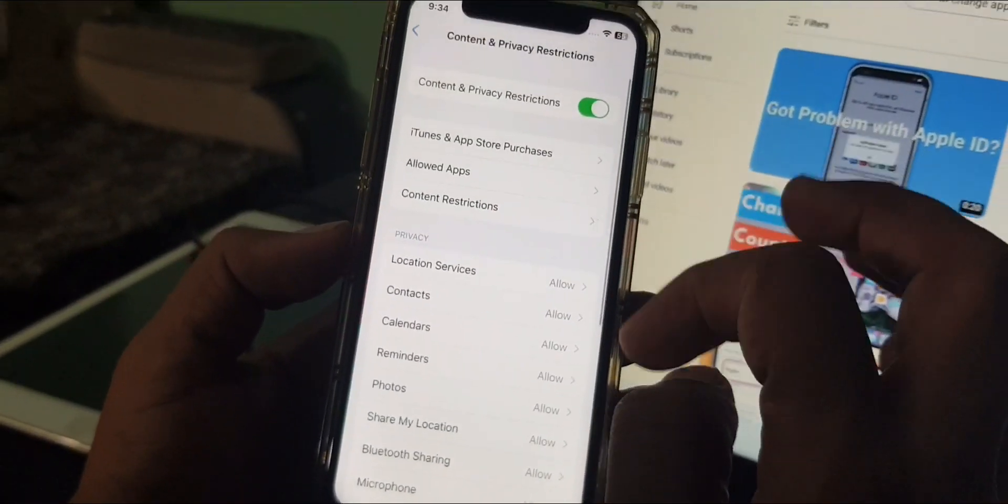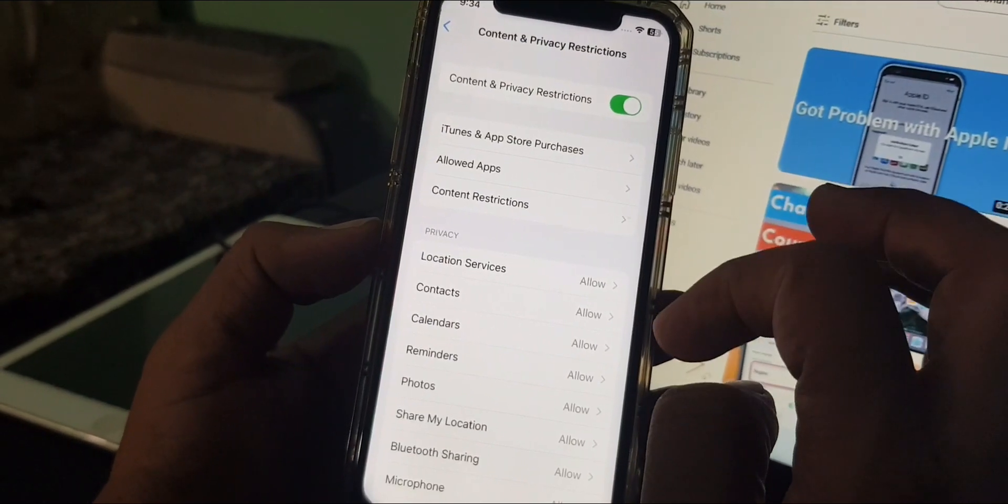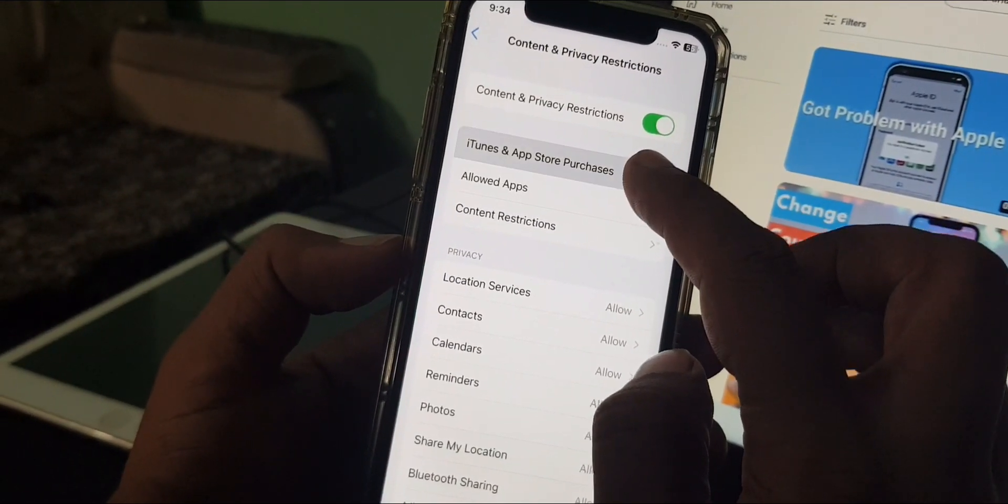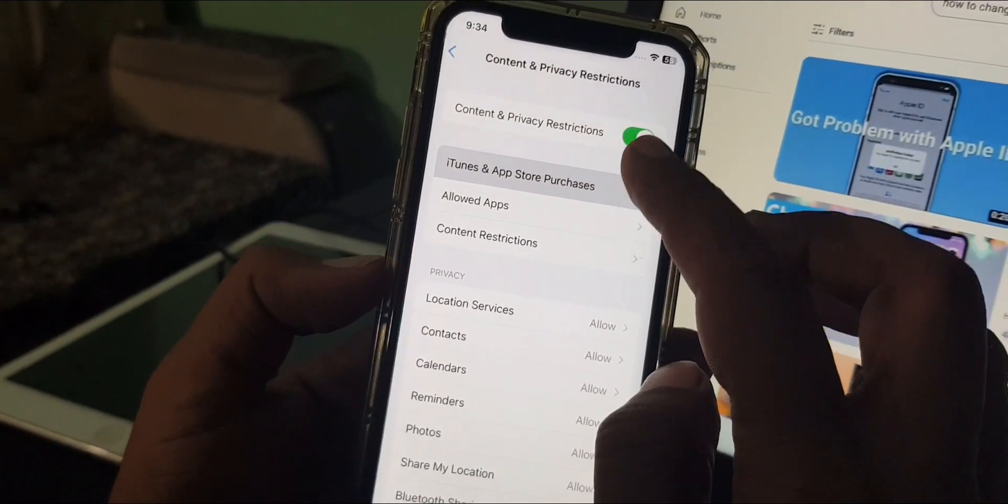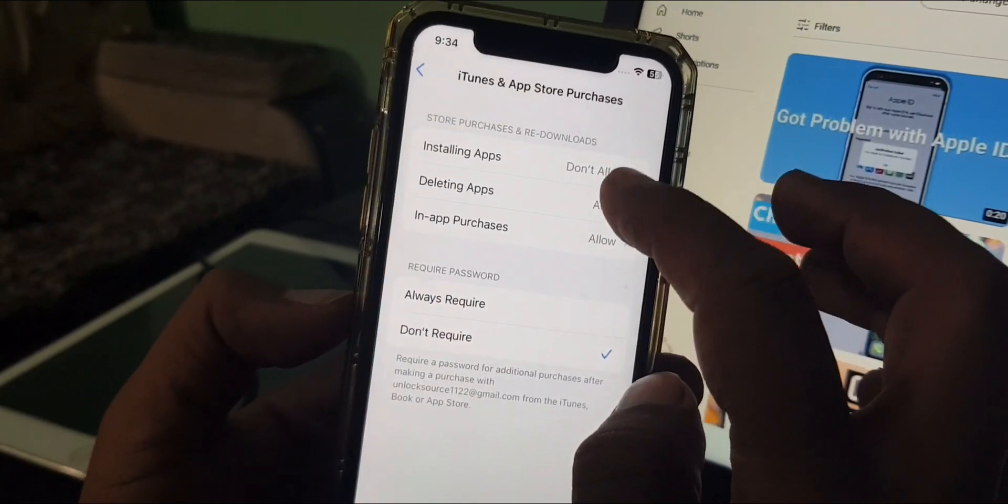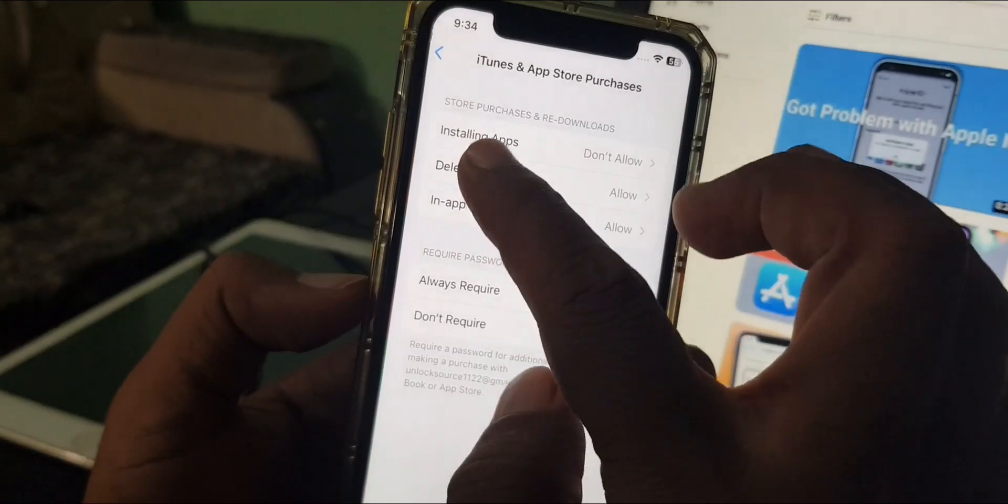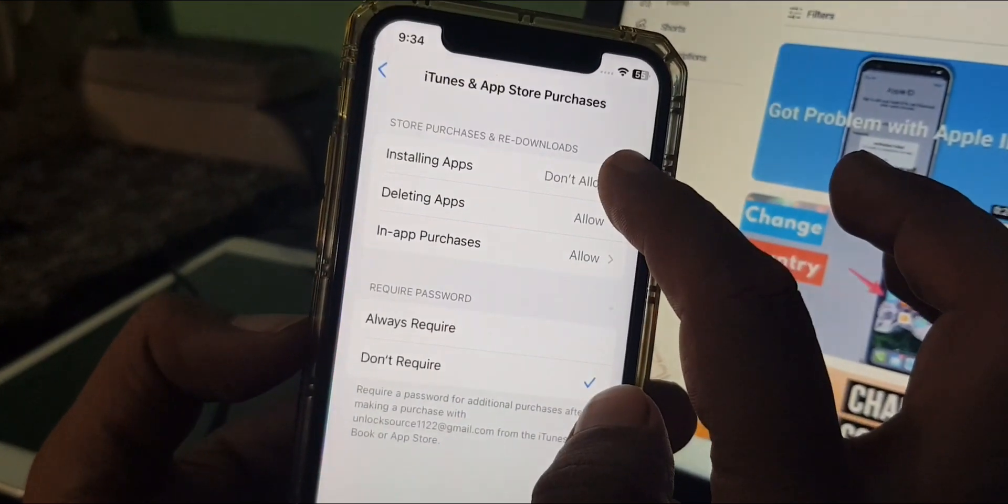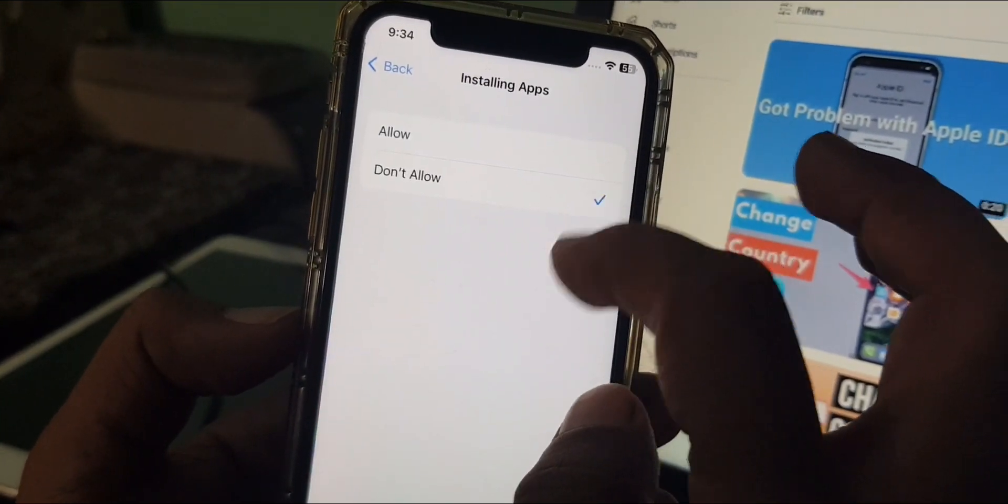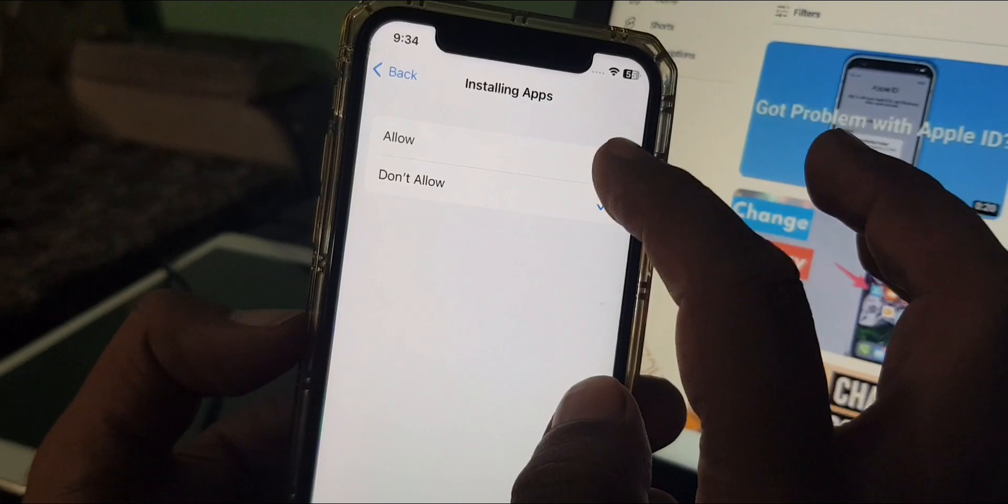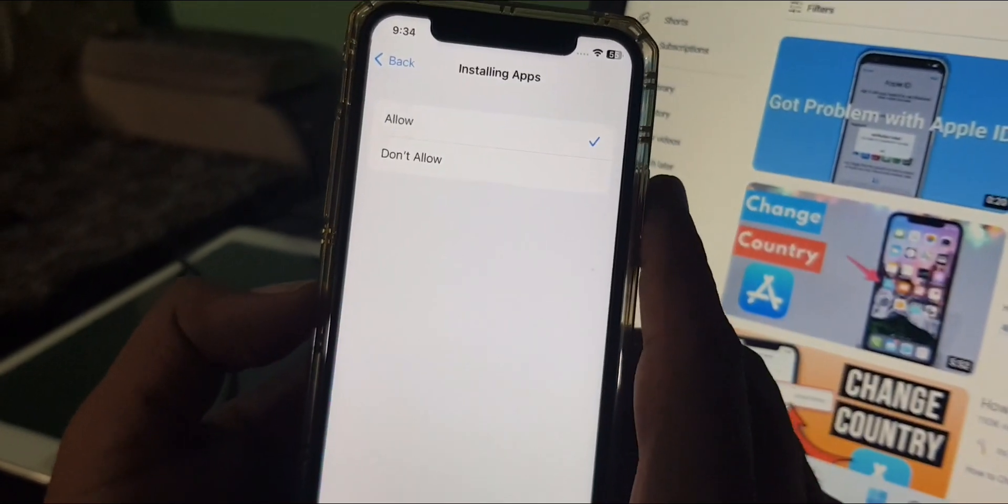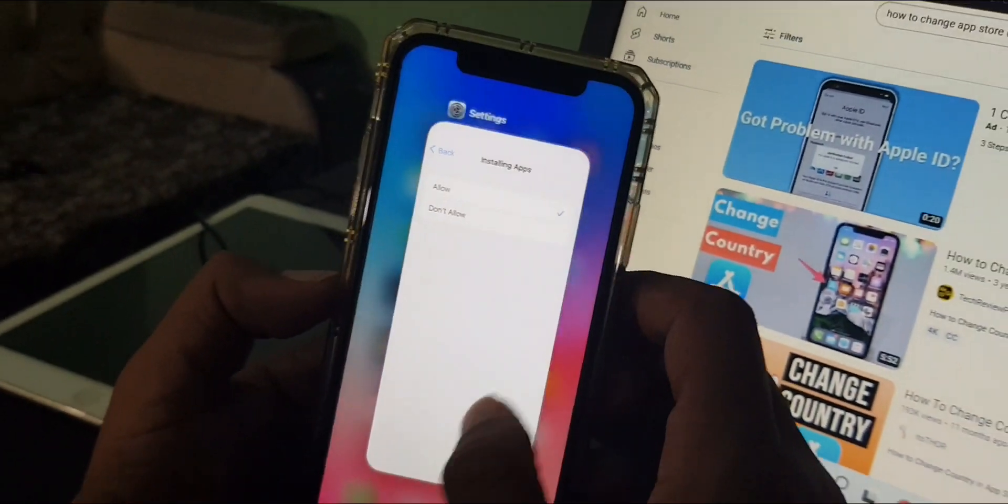So as you can see there are some options. Now tap on iTunes and App Store, and as you can see Installing Apps is on Don't Allow. So you have to select on Allow from here. Now close the page.